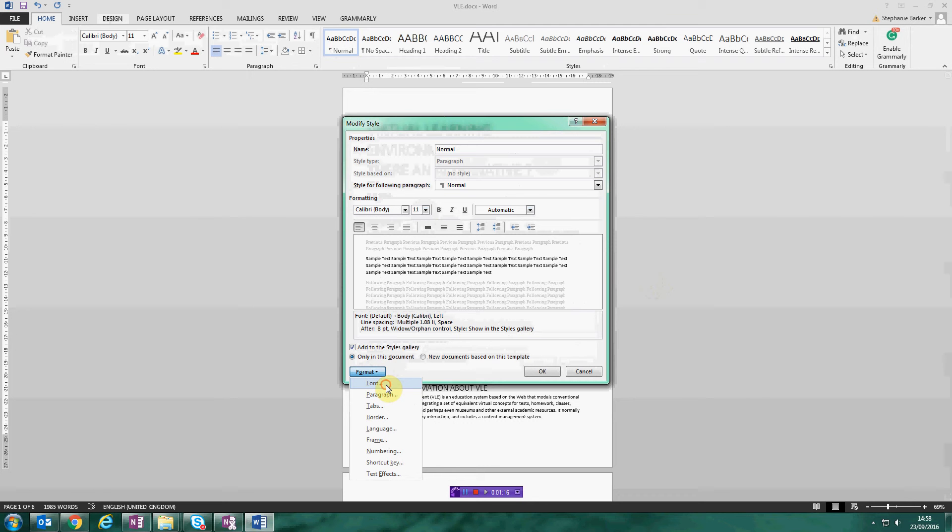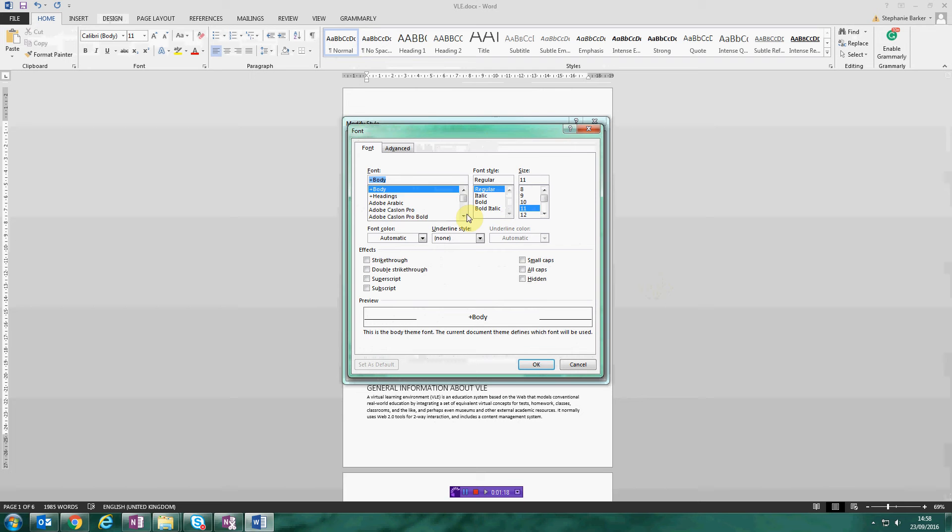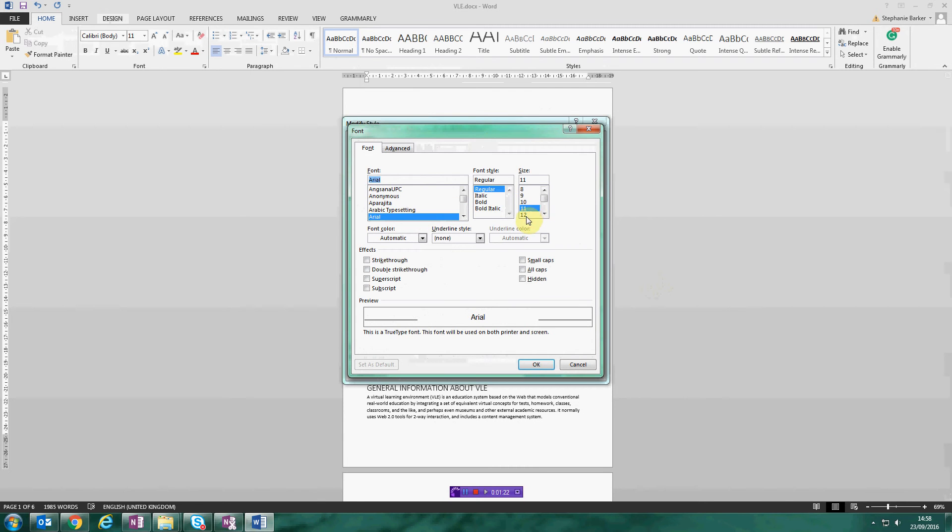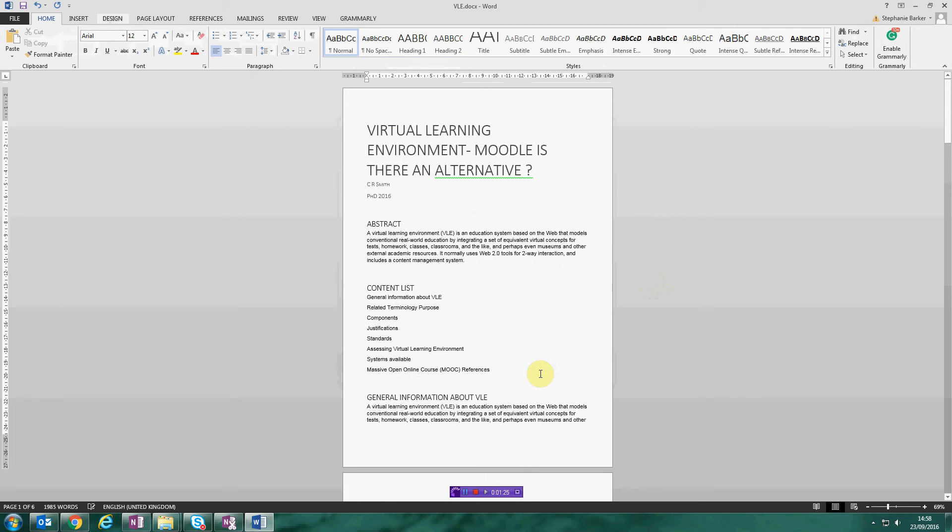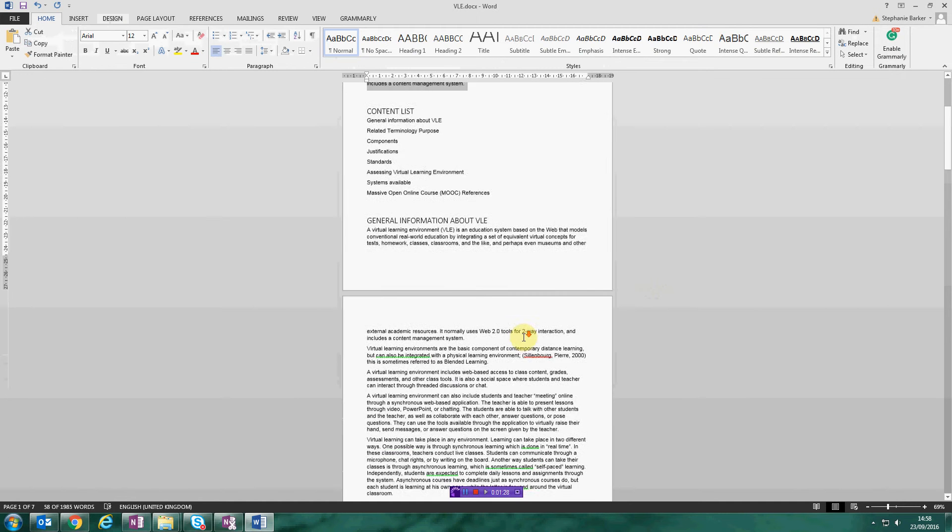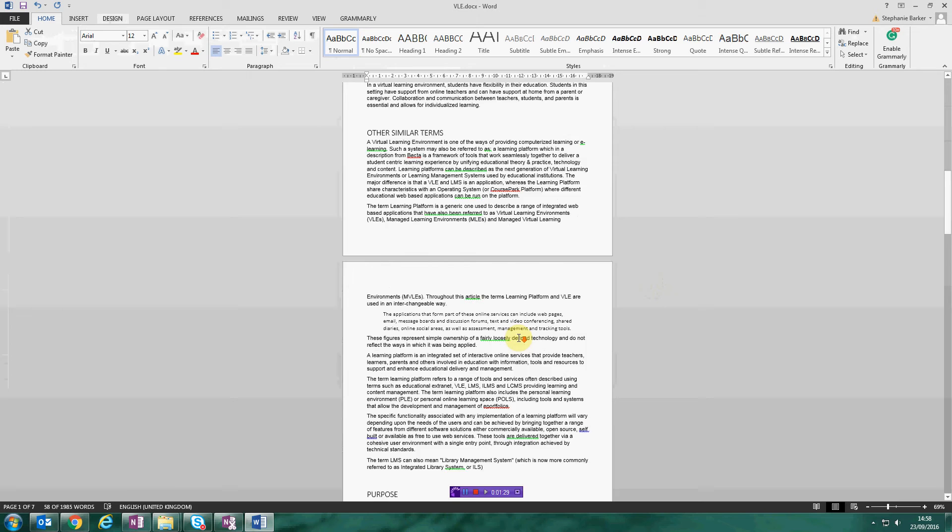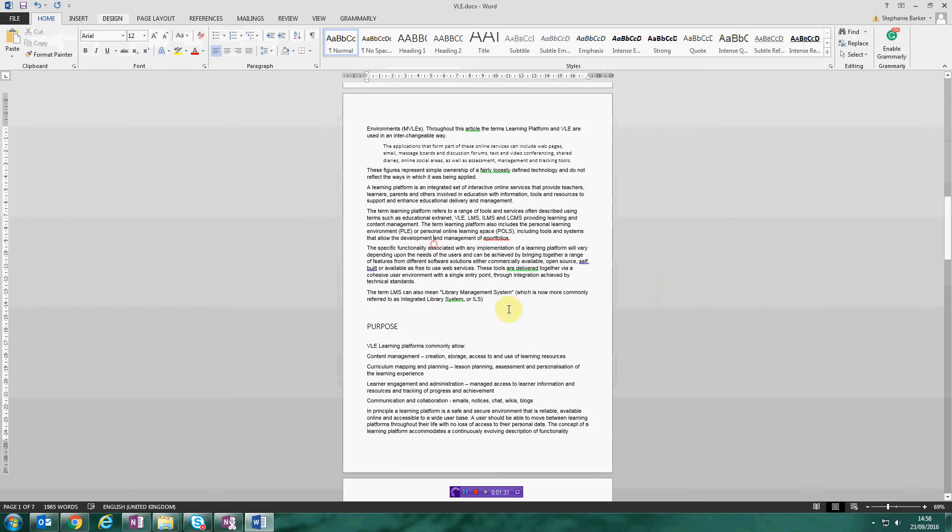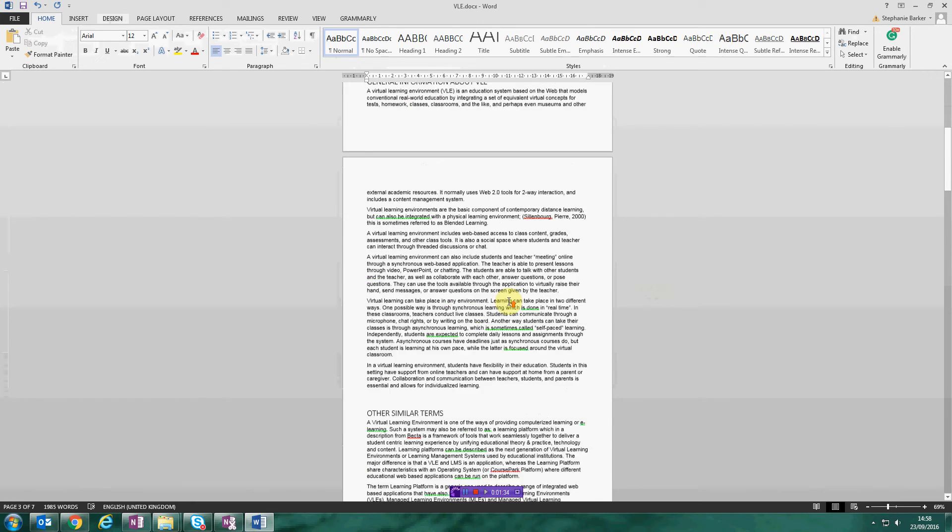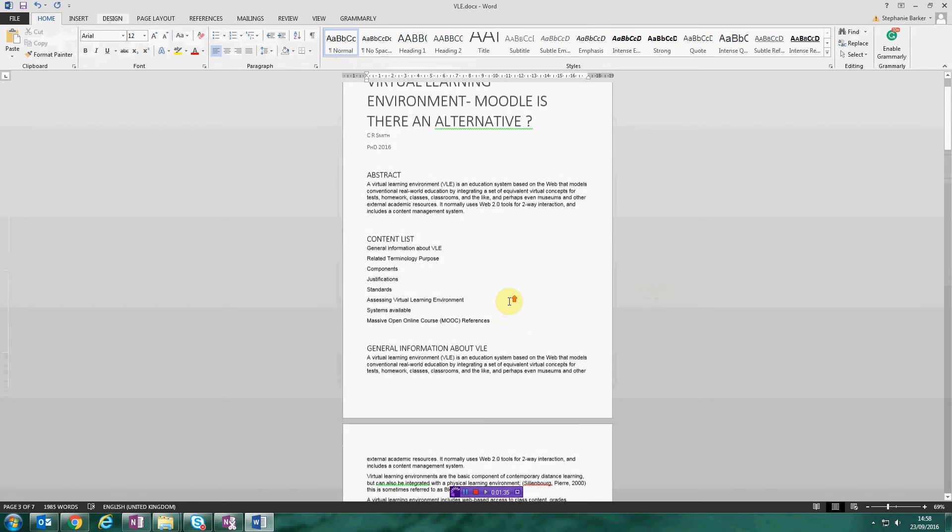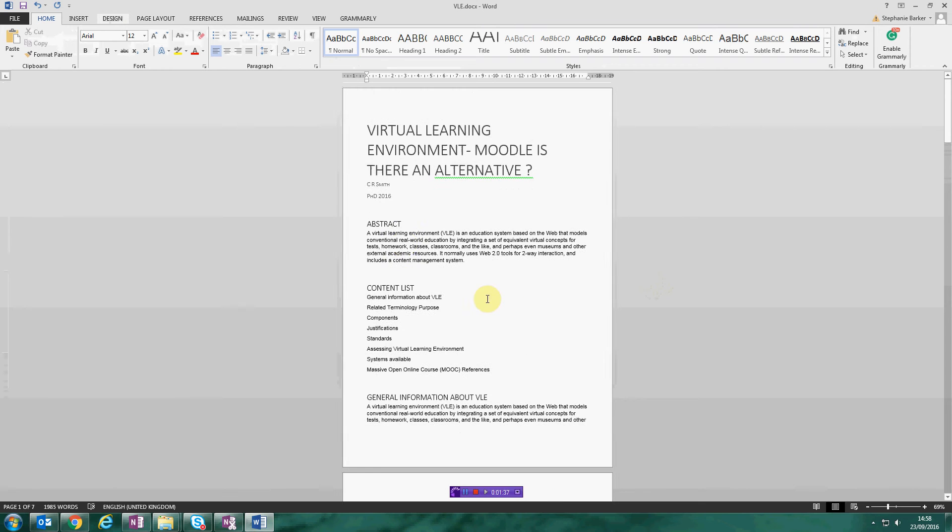I'm going to start by just going into the font and telling it that we need Arial and size 12, and I click OK and OK again. And you can see that the font in all the paragraphs throughout the document has changed to Arial size 12. This is a really easy way to make sure that your document is formatted in the same way all the way through.